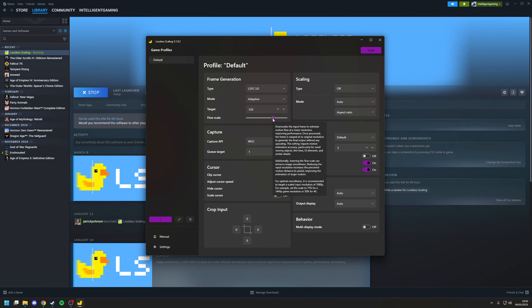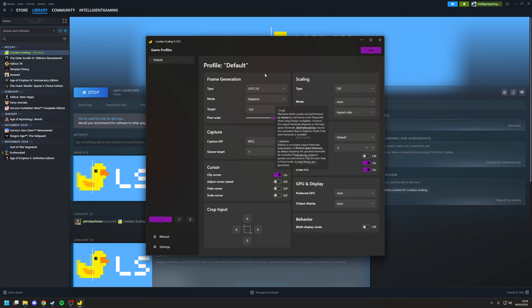As a general rule, with a 1440p display, you want to go for about 75%. 4K is about 50. But again, you want to experiment with this. It really depends. Obviously, the more information you can throw at the system, the better the quality of the image is going to be.